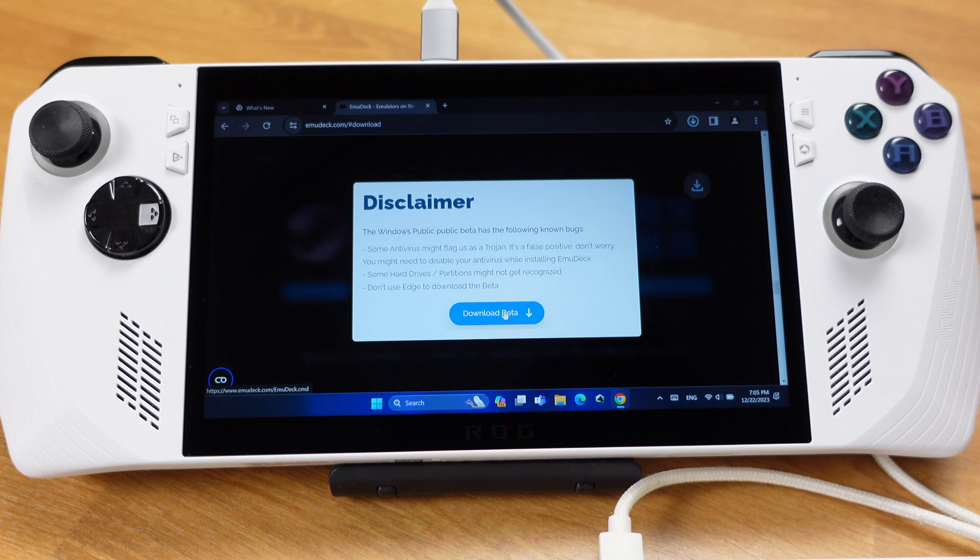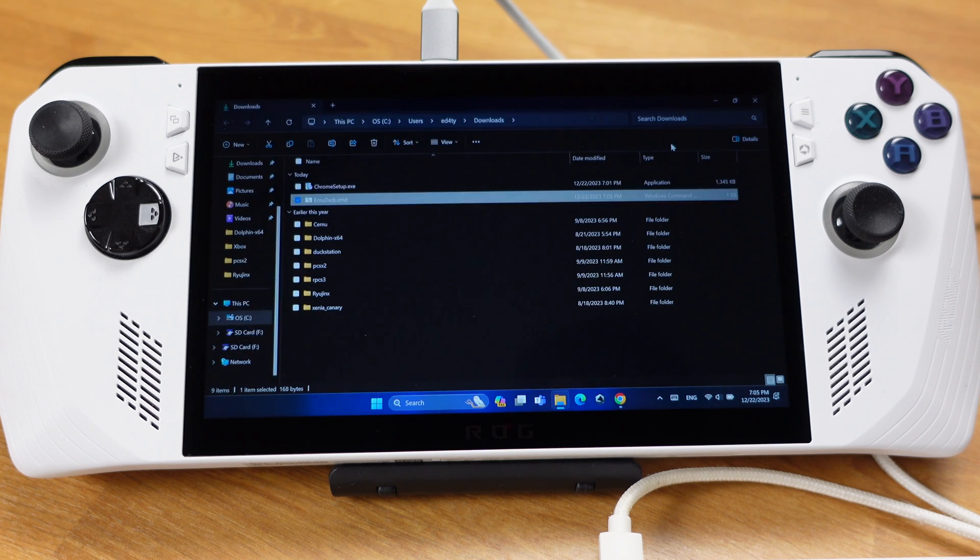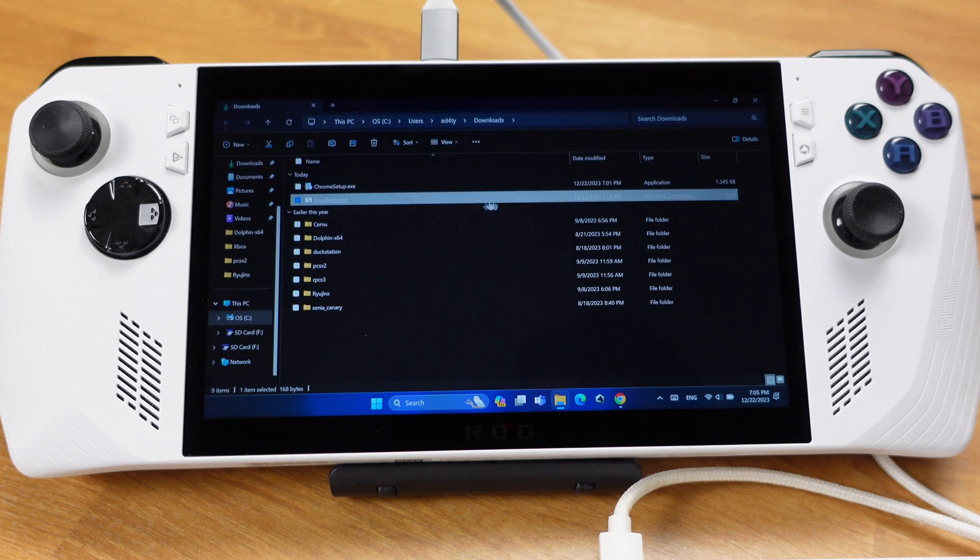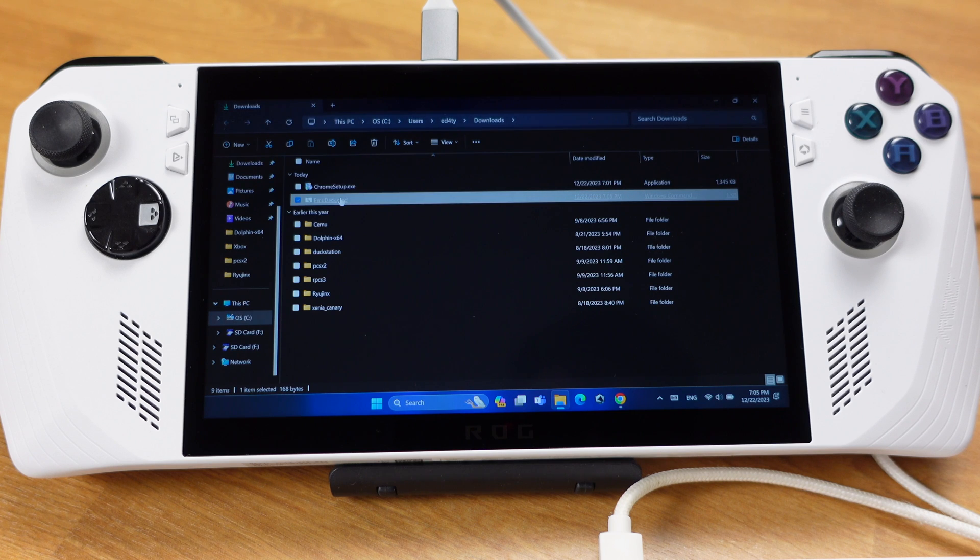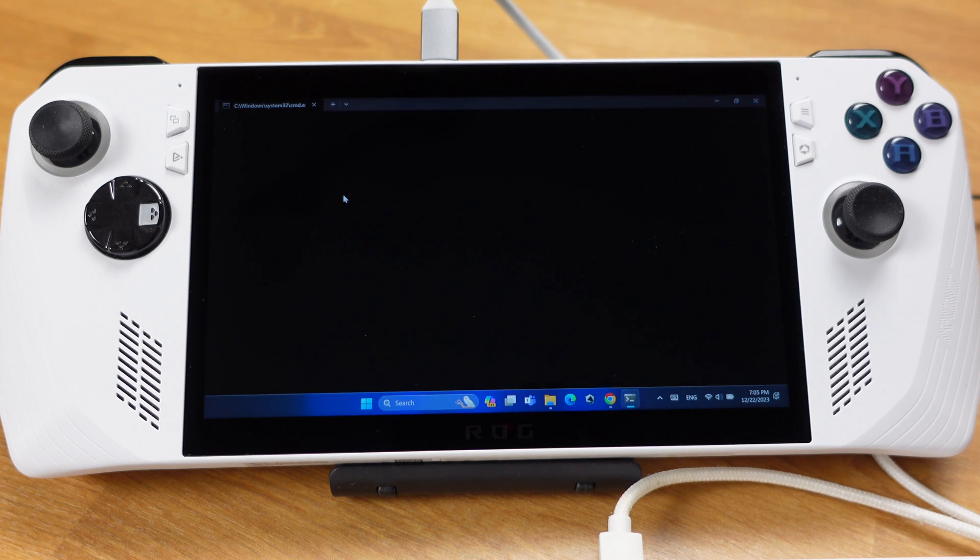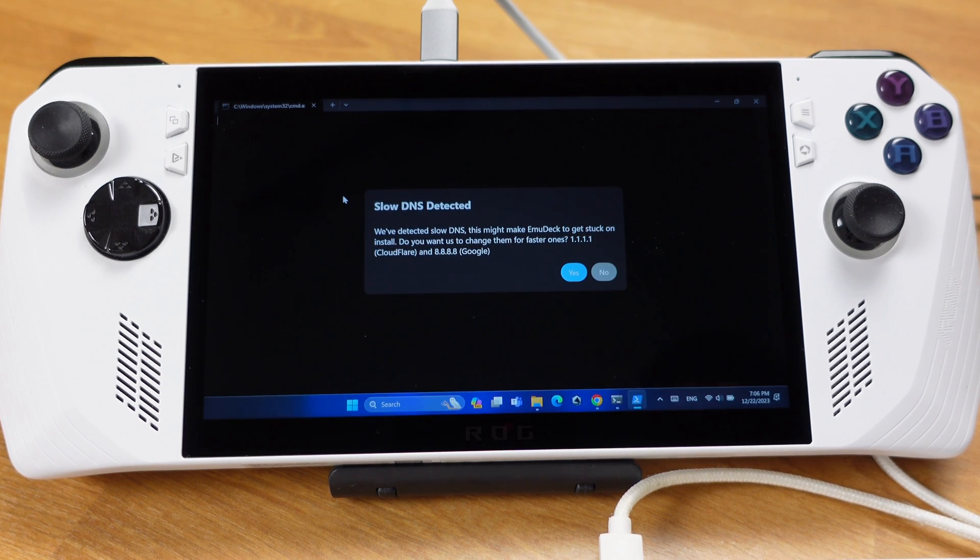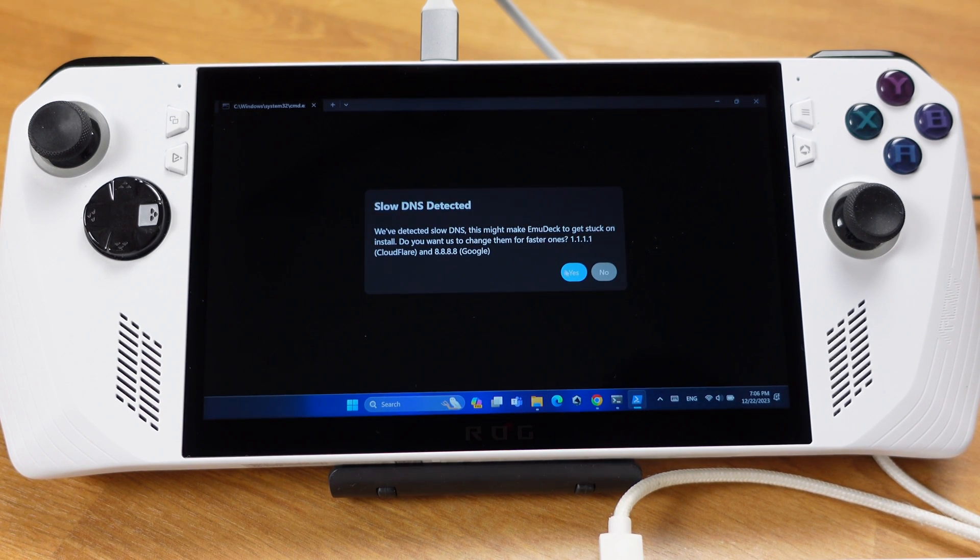You can simply ignore the last point and proceed to click Download Beta. Once it's downloaded, it's a CMD extension file. Just double-click and run the CMD file. A script window will pop up. After a few seconds, you will get this message. And this is normal, so don't worry. Just click Yes.